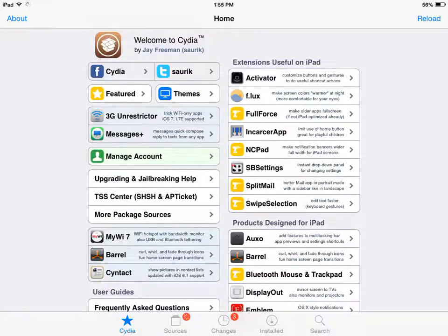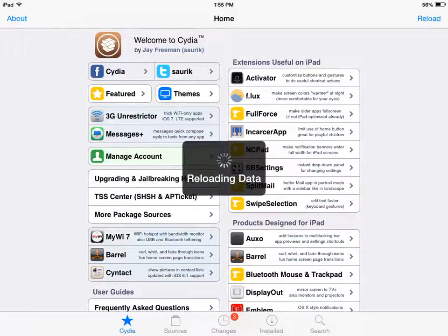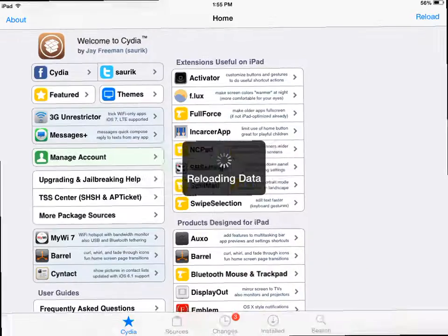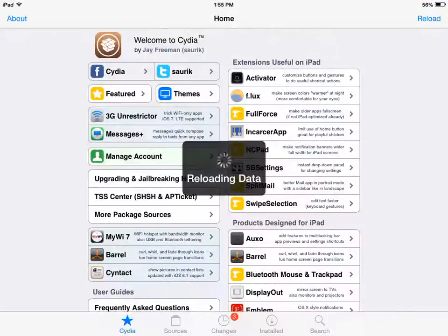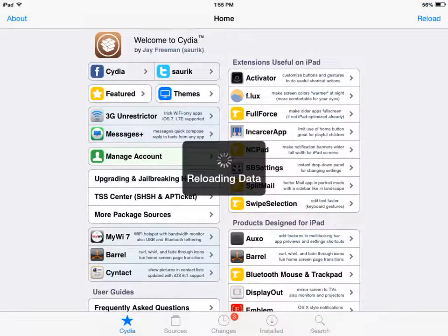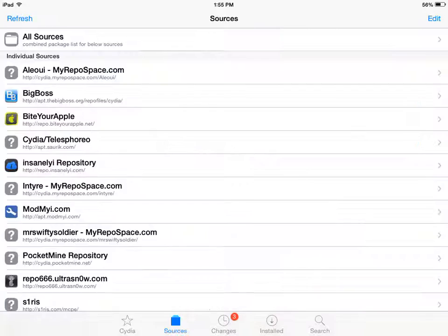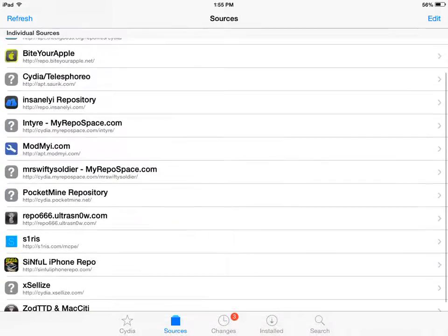For it to reload the data, there we go. And what you want to do after it finishes loading... Mine takes quite a while to load. So what you want to do is go to sources.